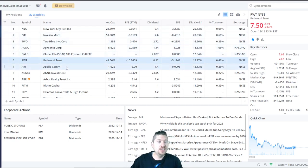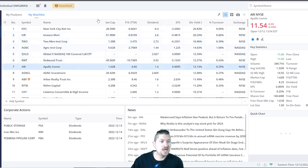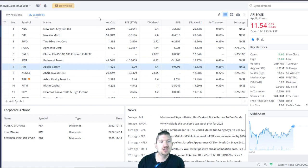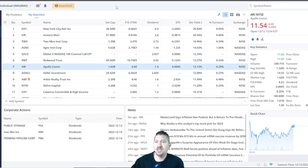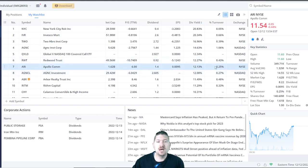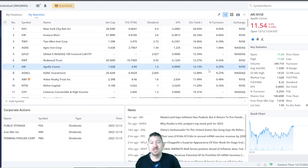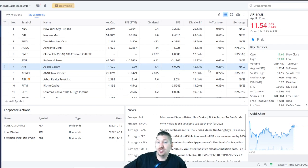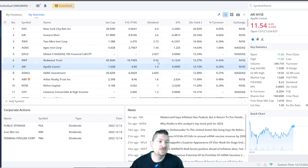Moving along here, we got number 7, ARI or Apollo Commercial. They are at a 12% dividend yield as well and they pay $1.40 per year. The share price is only $11.54.